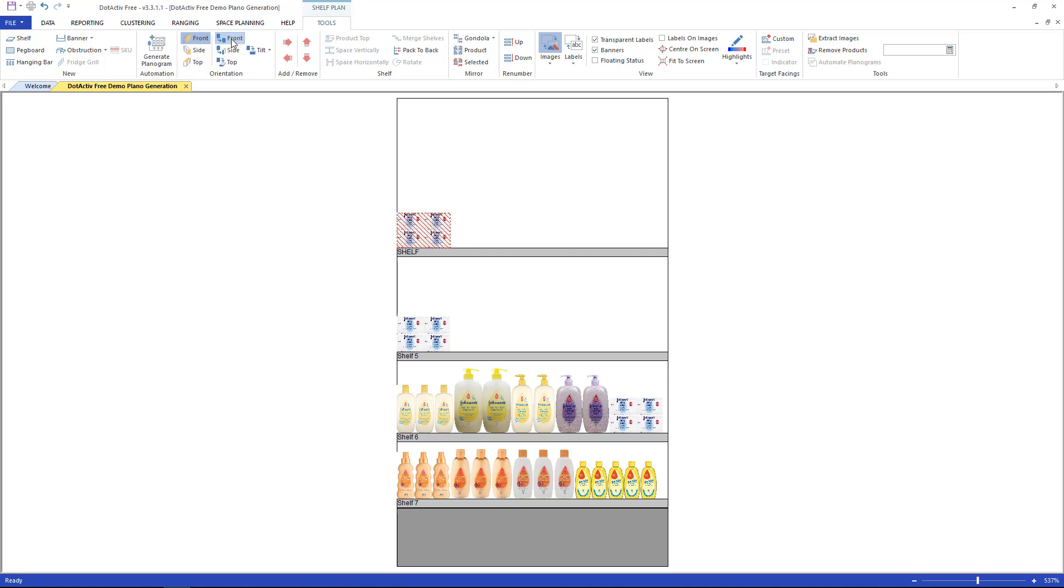The shelf and renumber section. These functions are used at the end of merchandising.